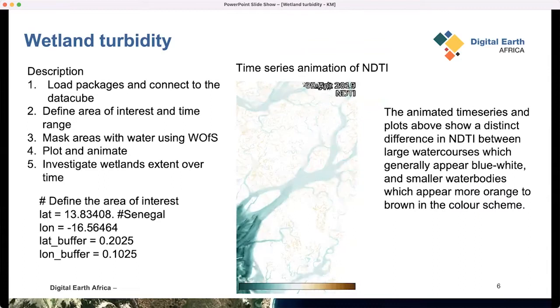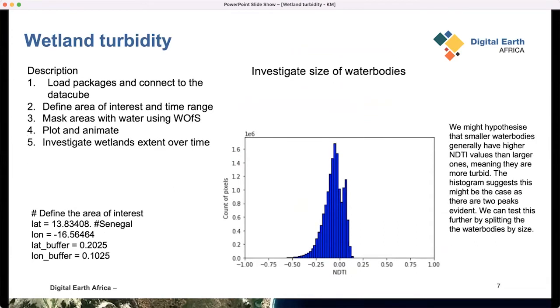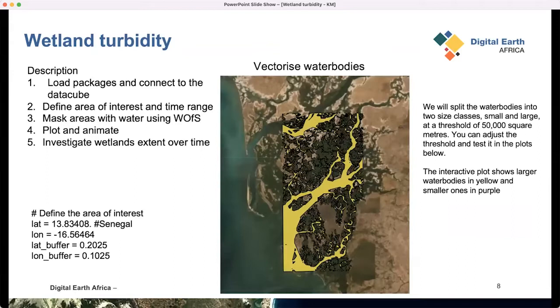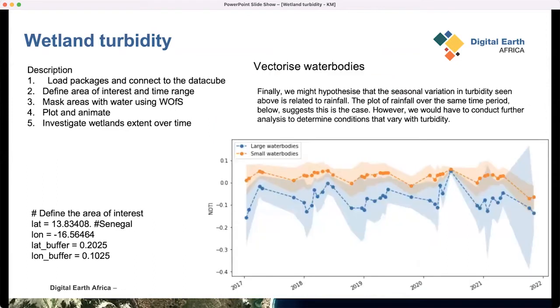I'll take you to the notebook — this is just for your understanding of how the notebook works. After that, you're able to look at the size of the wetland over time using the Water Observations from Space. Using the index you can characterize the water area and clip the image for that particular area. This is an example of that wetland in south Senegal. We can come up with vectorization over time and plot the changes over time.